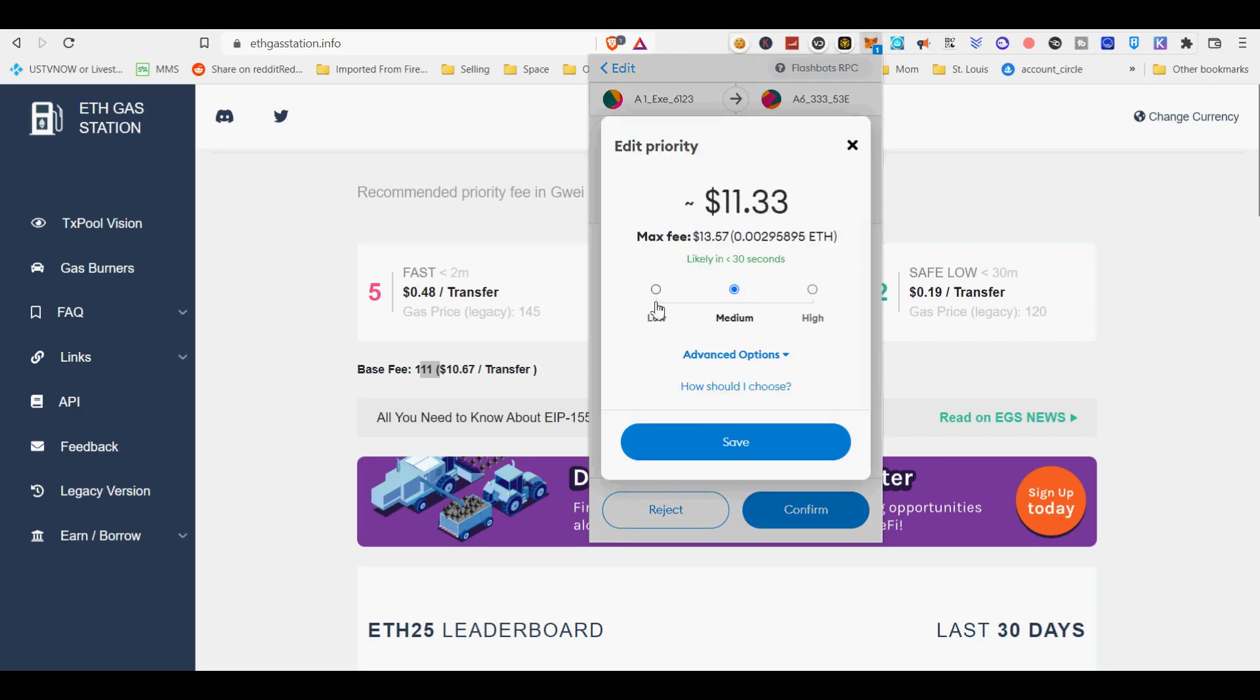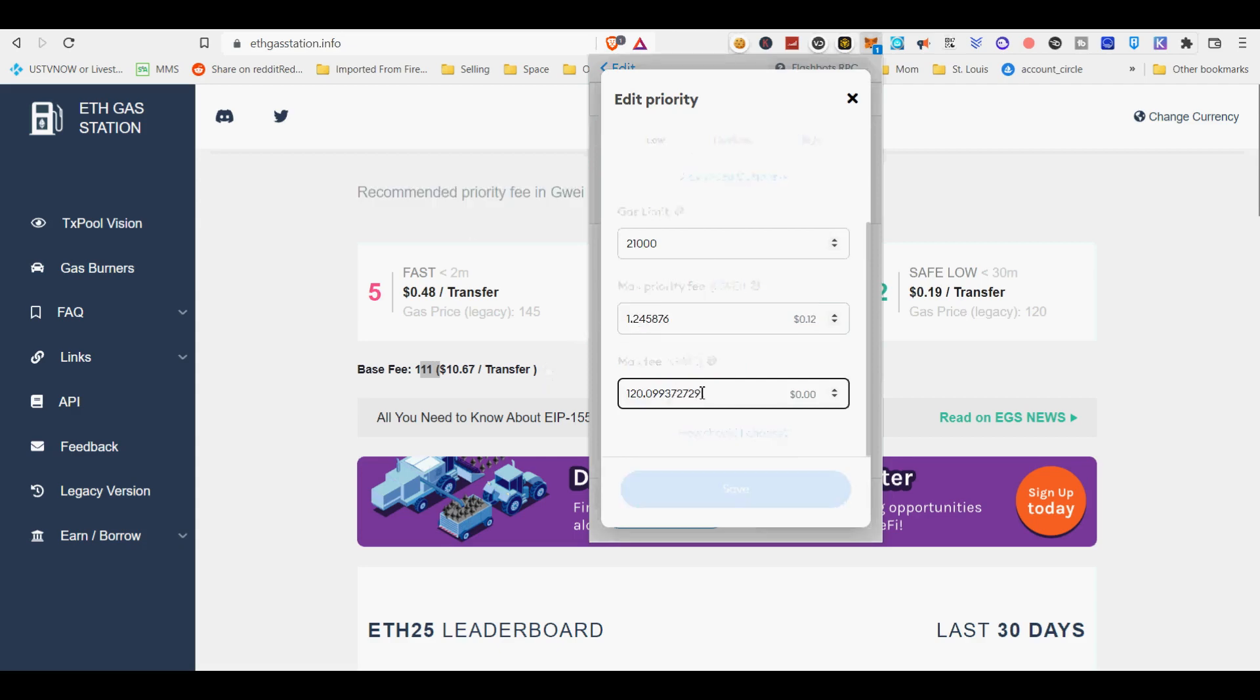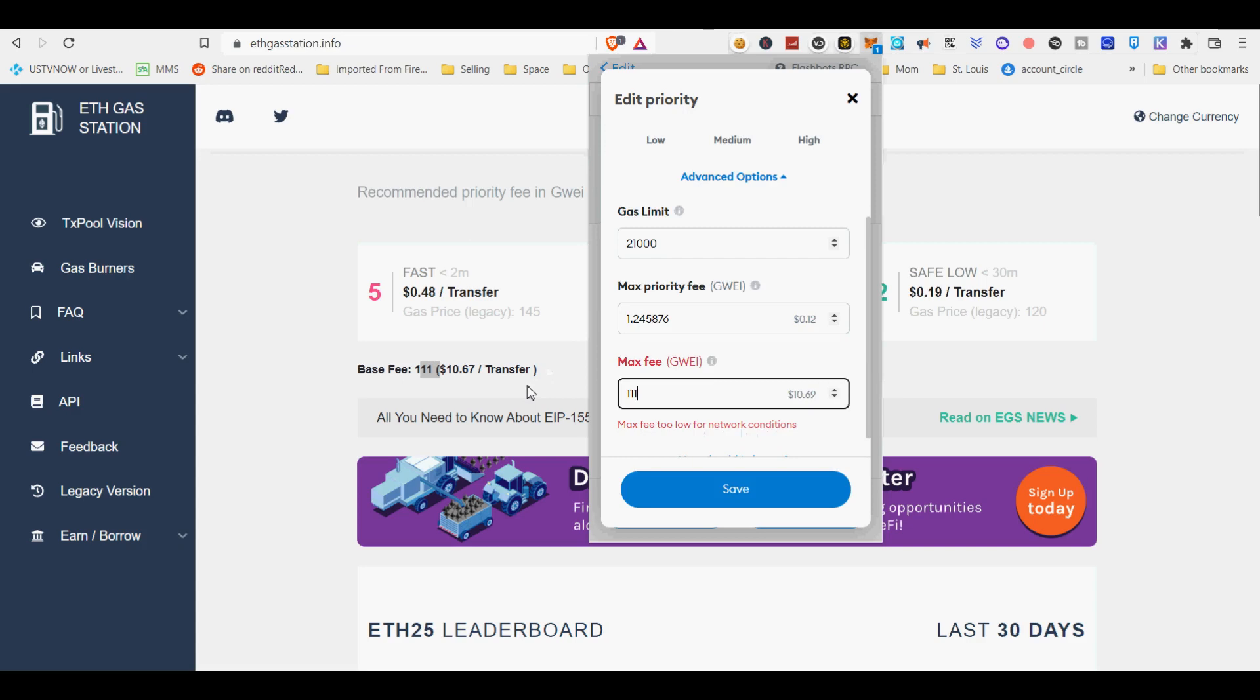Network name equals Flashbots RPC. New RPC URL equals https://rpc.flashbots.net. Chain ID equals 1. Currency symbol, optional, equals ETH.